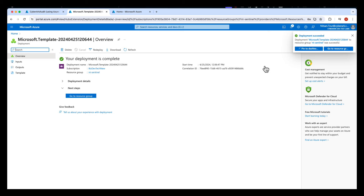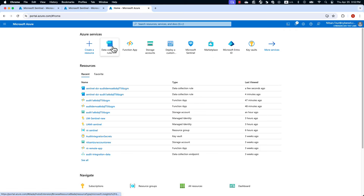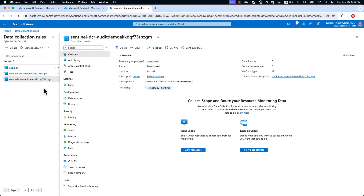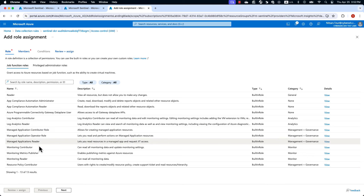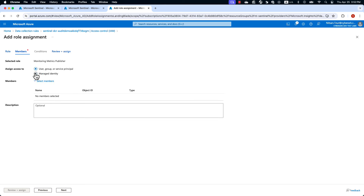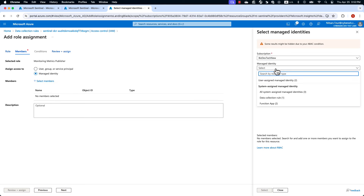The integration is now almost complete. To complete the configuration, navigate to Data Collection Rules, where we're going to provide the Azure function the permissions to publish events to the data collection. Navigate to IAM, add role assignments, and select Monitoring Metrics Publisher. Click Next, manage the identity, and select the Azure function that we've just created.